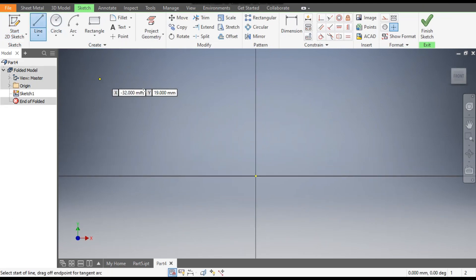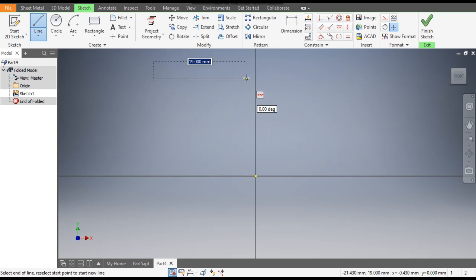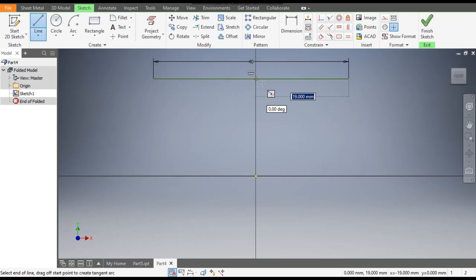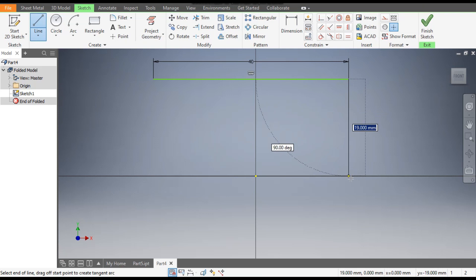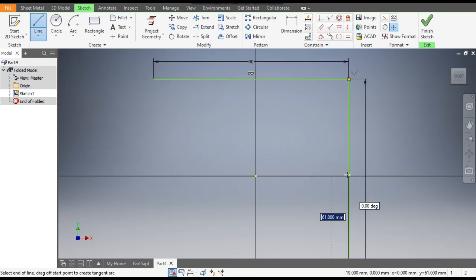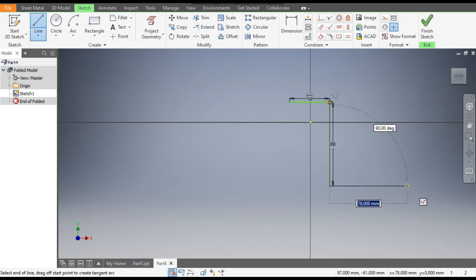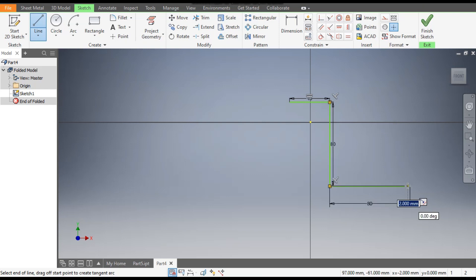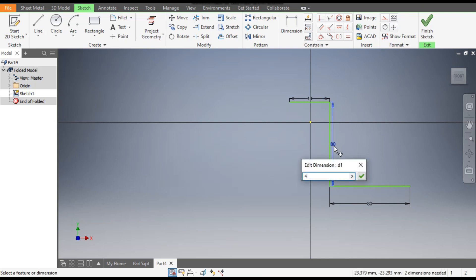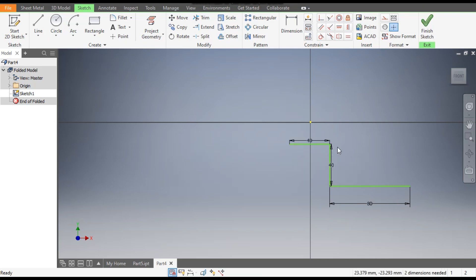Now go to the Line command and make a line of dimension 40 mm, then a vertical height of 80 mm, and the horizontal distance will also be 80 mm. Scale and change this dimension to 40 mm.